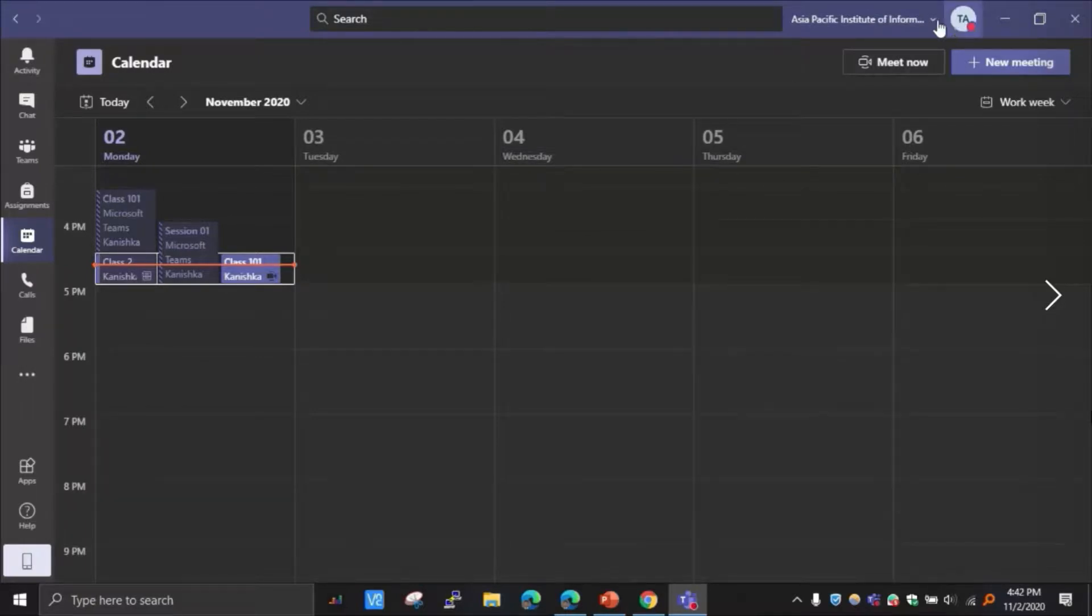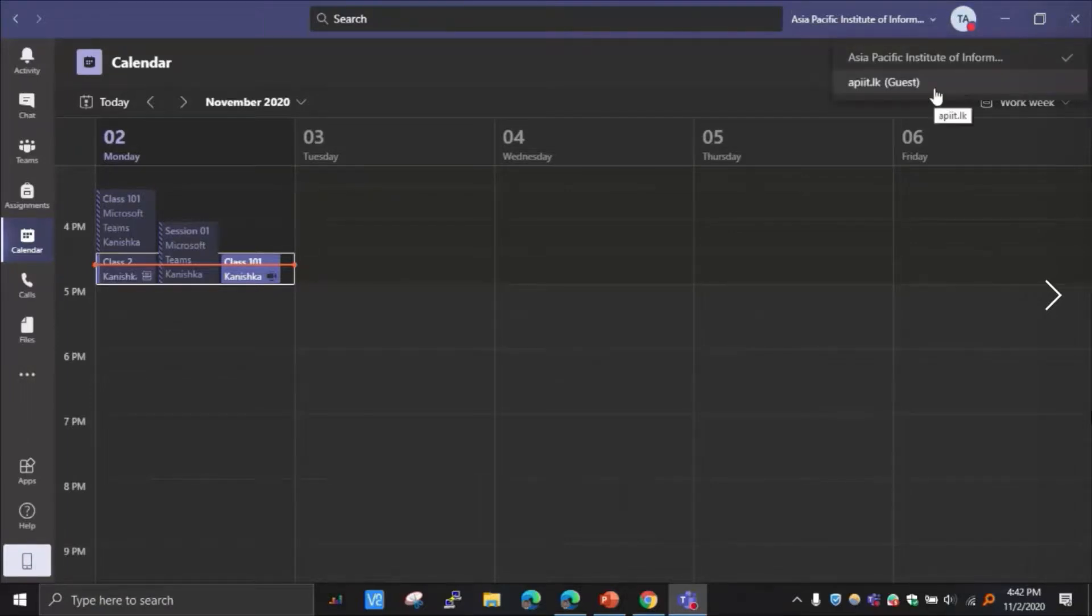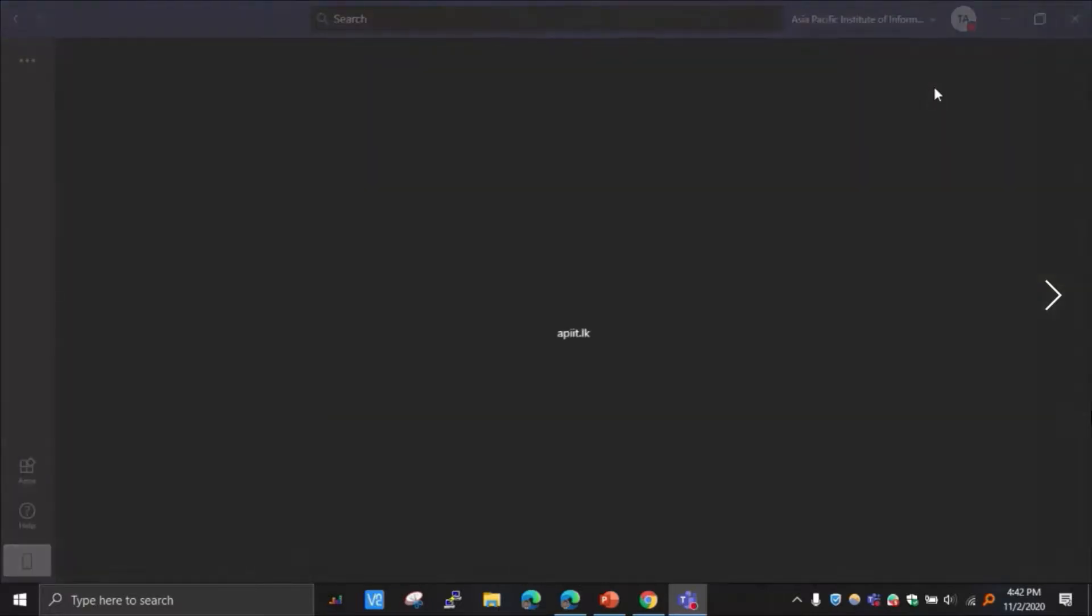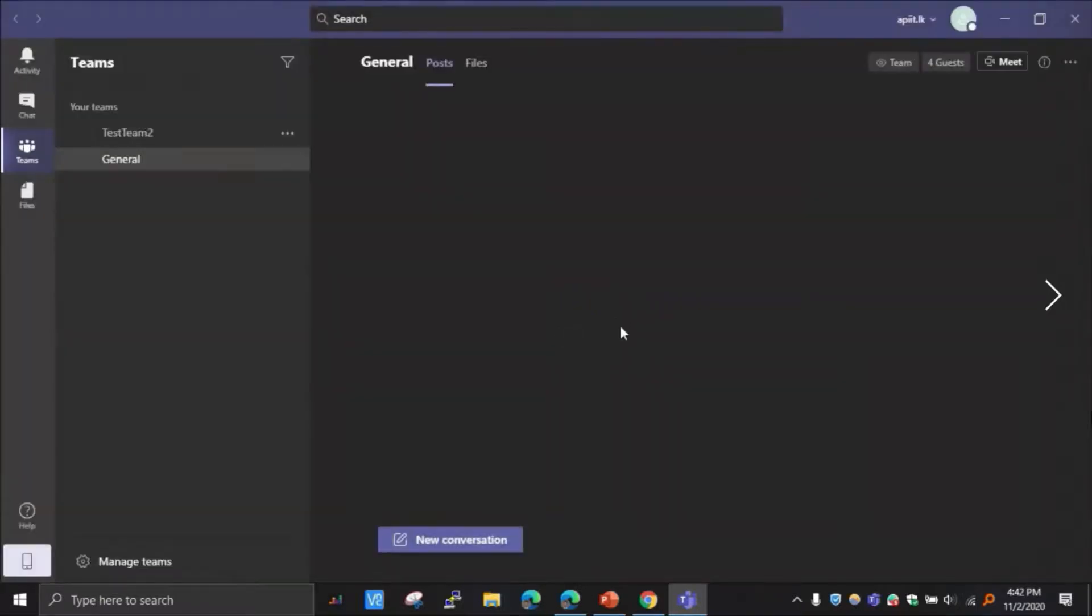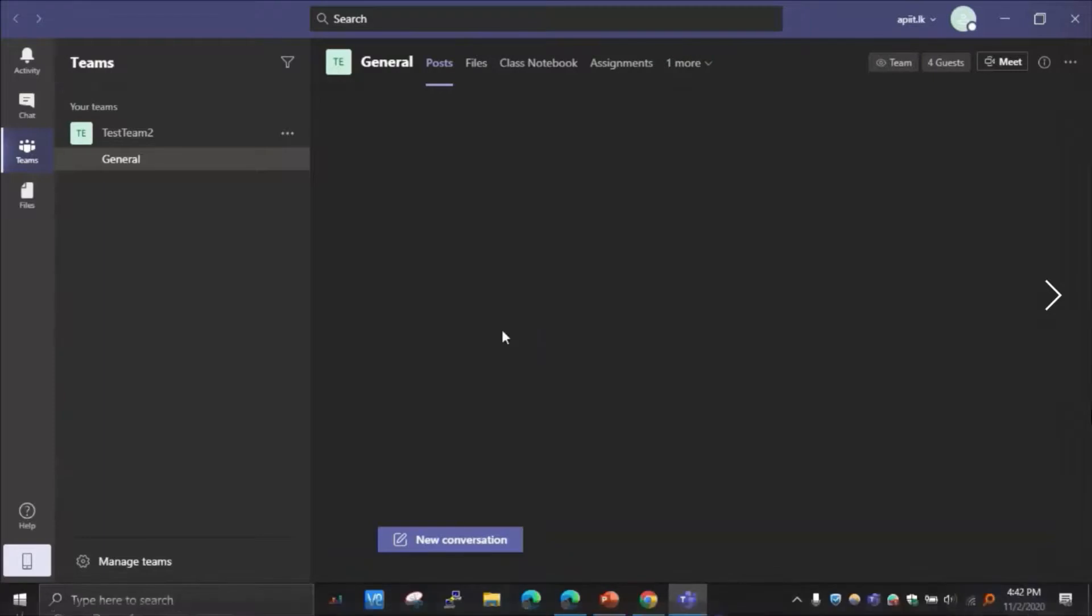Leave and then switch into the guest mode. How to do that? Go to here, in this right next to this icon. You have this drop down menu. Click here and then click guest option, APIT.lk guest. And then for the first time when you are switching, it will ask you to accept a certain statement. Just click accept.